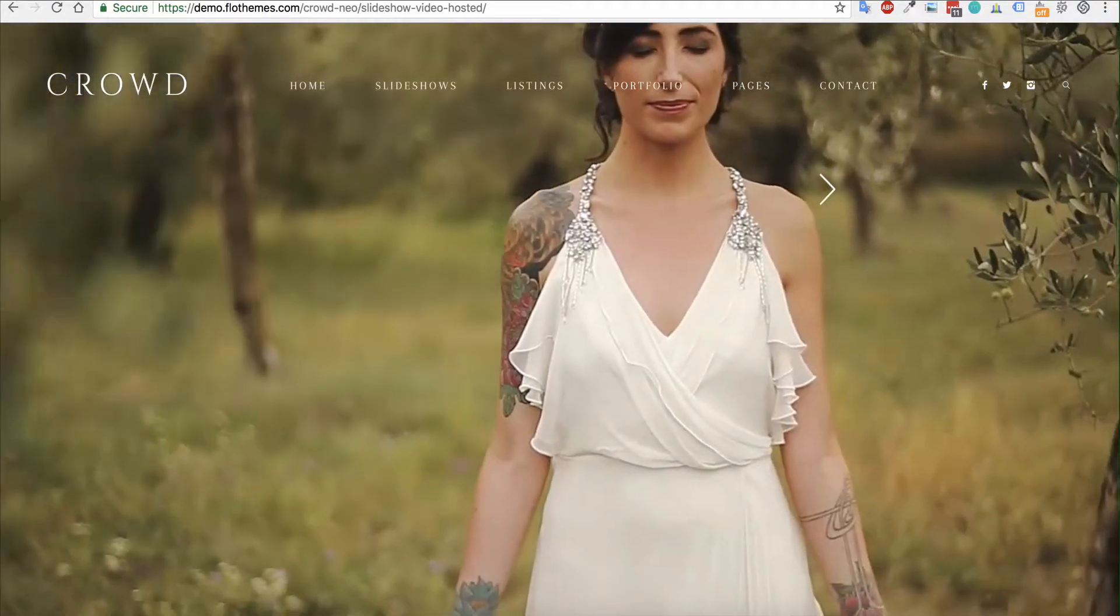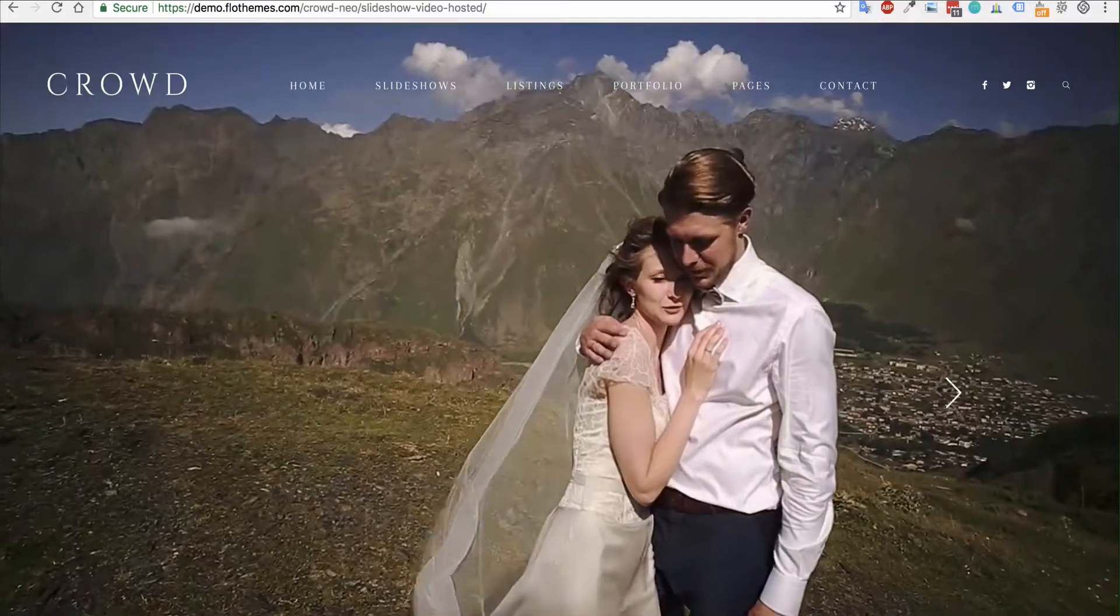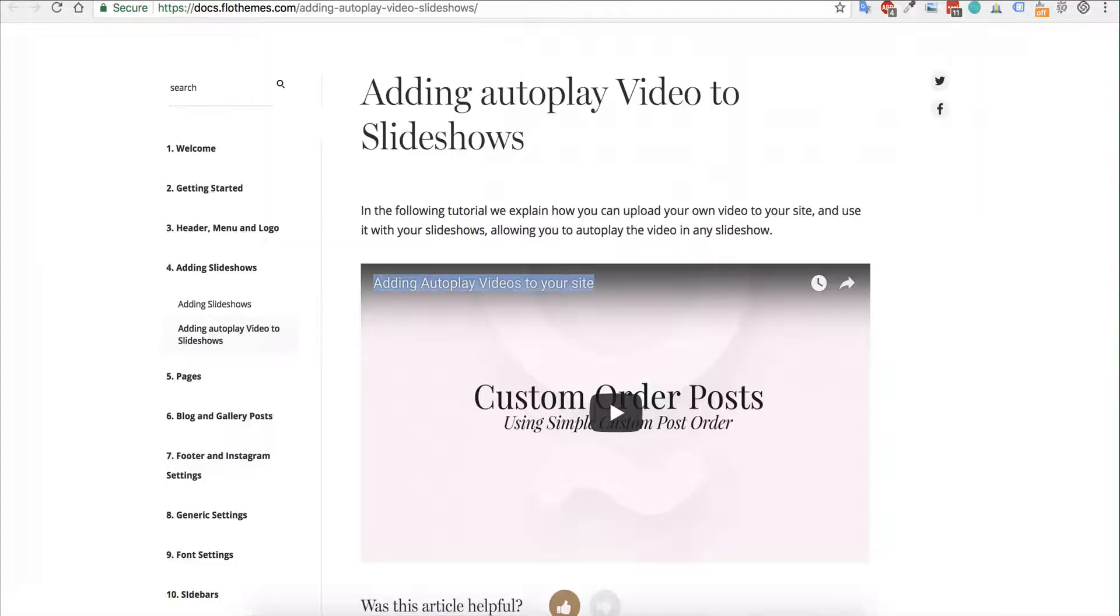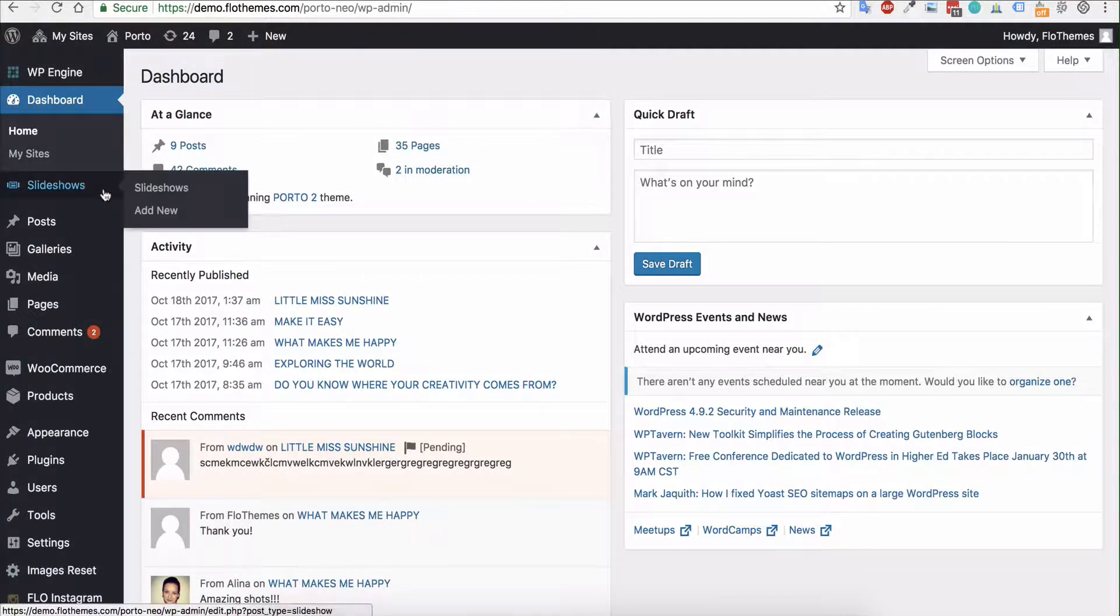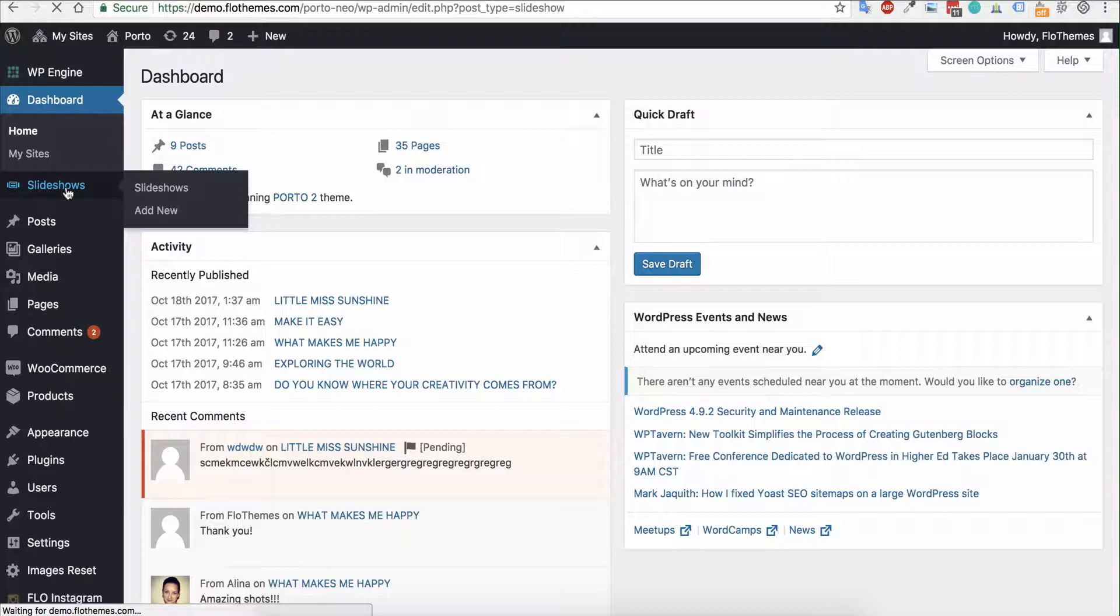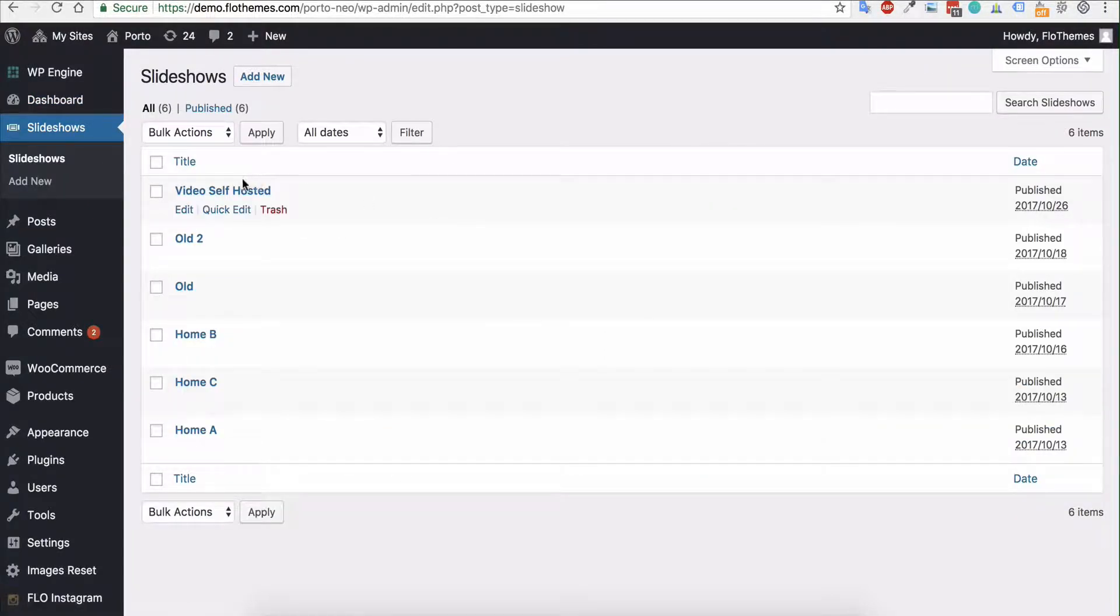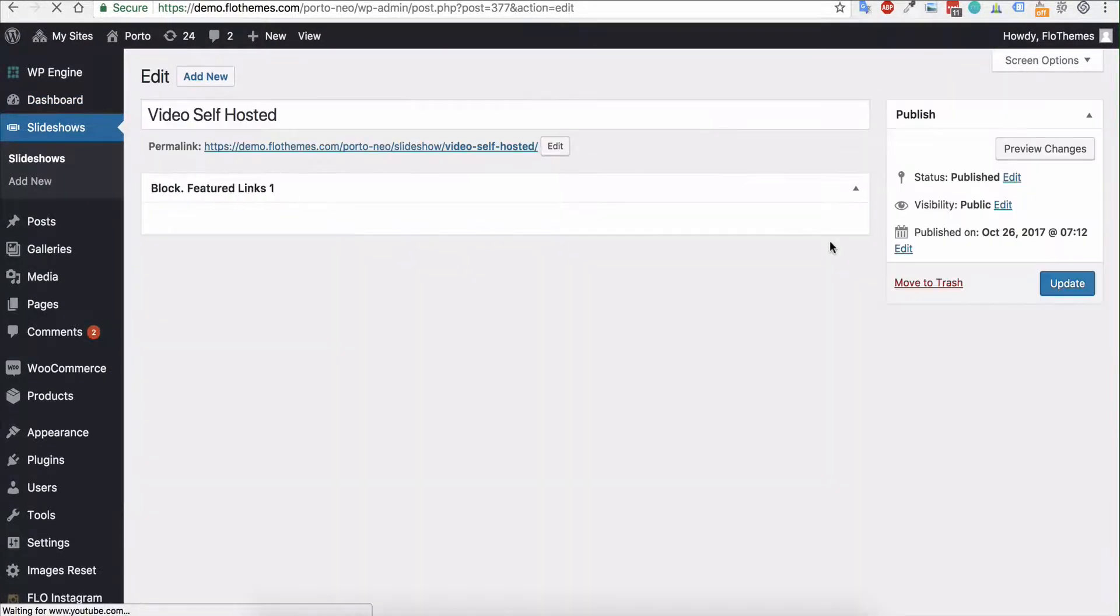Doing this is really quite simple with any of the new themes. You'll just want to go into your dashboard and you will want to go to slideshows. You can check out any of your existing slideshows or create a new slideshow.